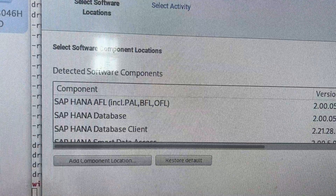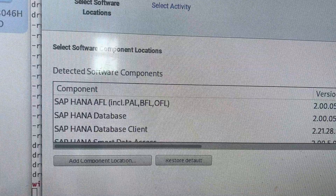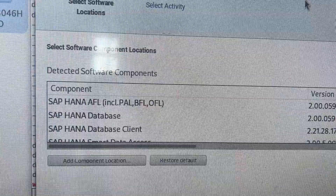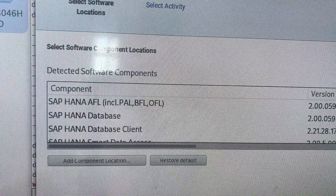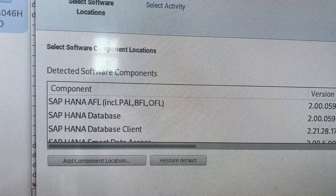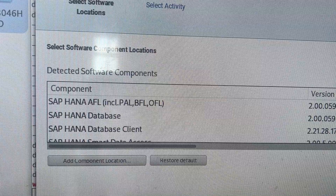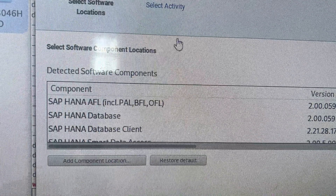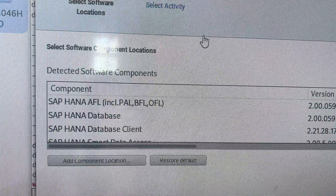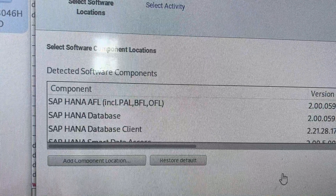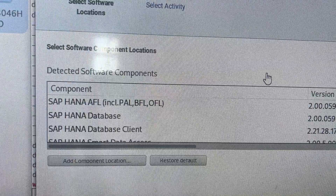Before going to the next step, I want to mention: if you have not applied the 'libatomic' package using the zypper command — specifically 'zypper install libatomic1' — you are not going to see this HANA Lifecycle Management window. It will throw an error. So prerequisites are very much mandatory.